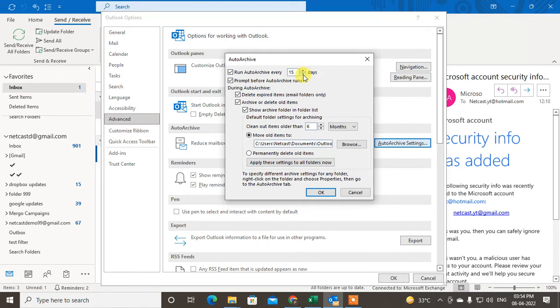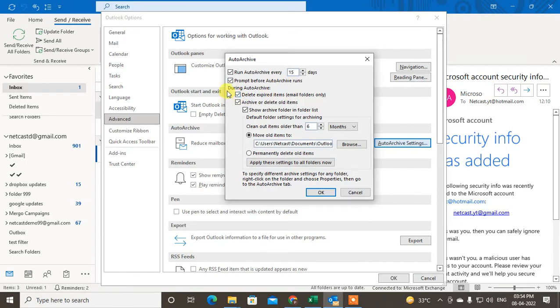We can set 15 days. Before auto archive, if you click mark here you will get a notification or popup before archive occurrence. During the auto archive, deal the expert item image folder only.